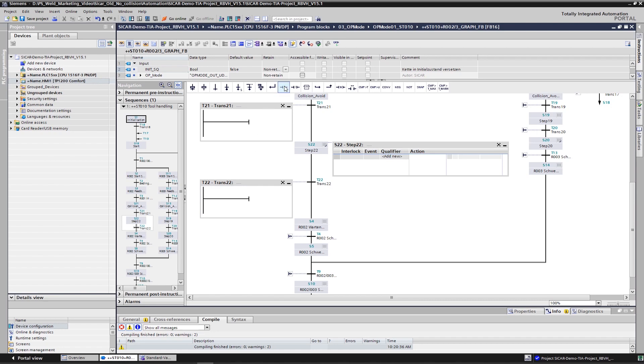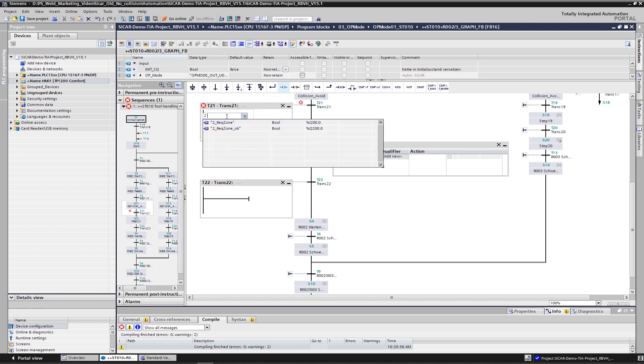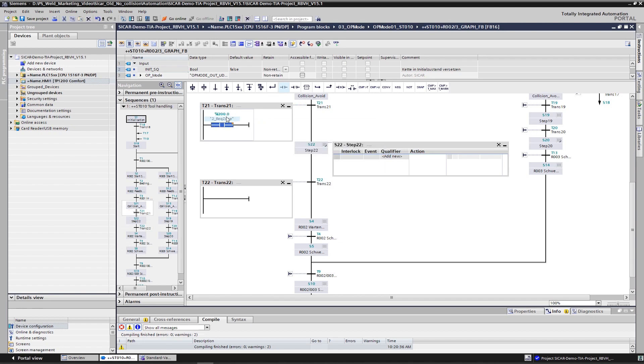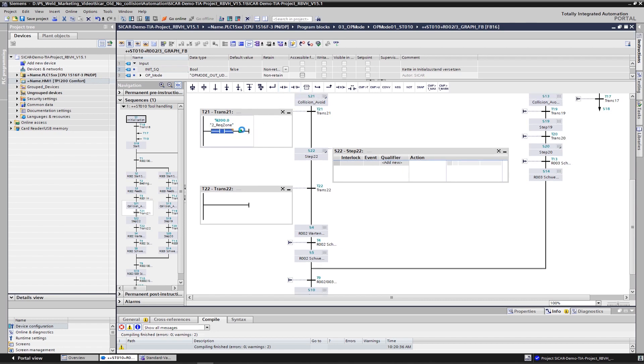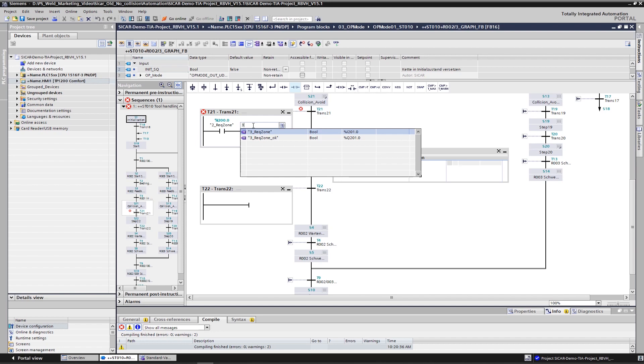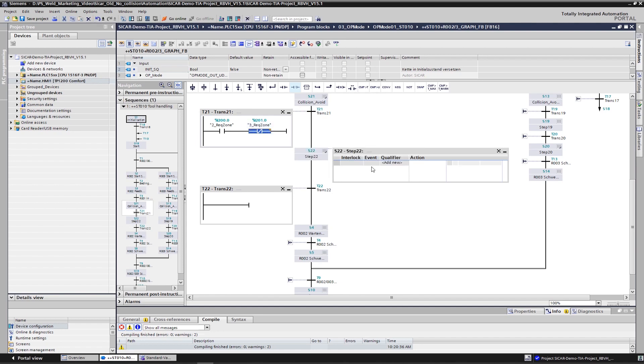In the transition shown, we ask whether the zone of one robot is occupied and the zone of the other robot is clear, that means not occupied. So far, quite logical. Next, we'll define the action in our graph sequence chain, in other words, what to do when the transition is fulfilled.